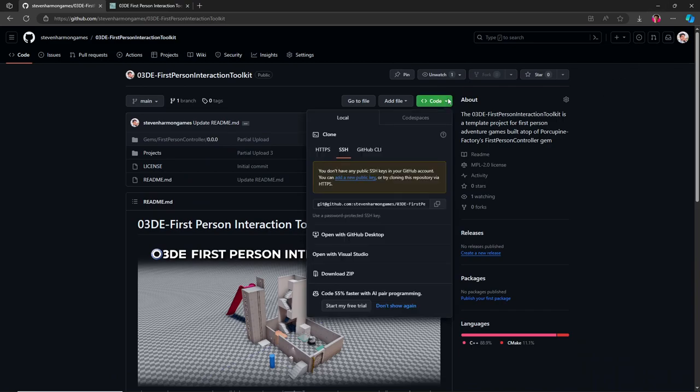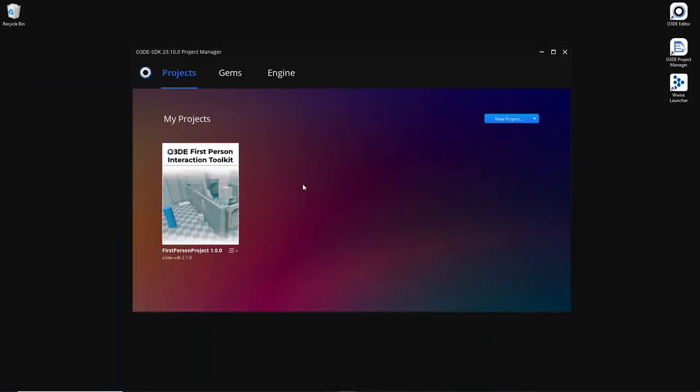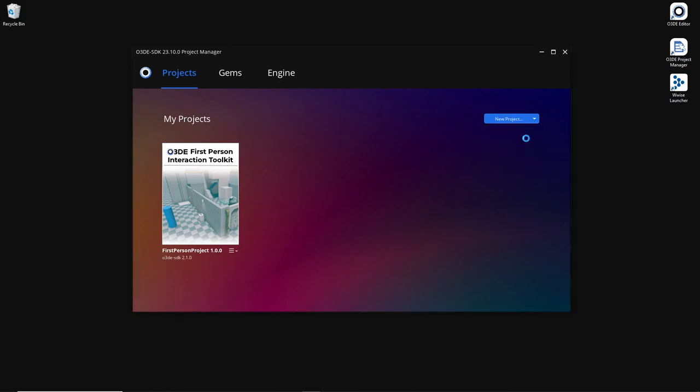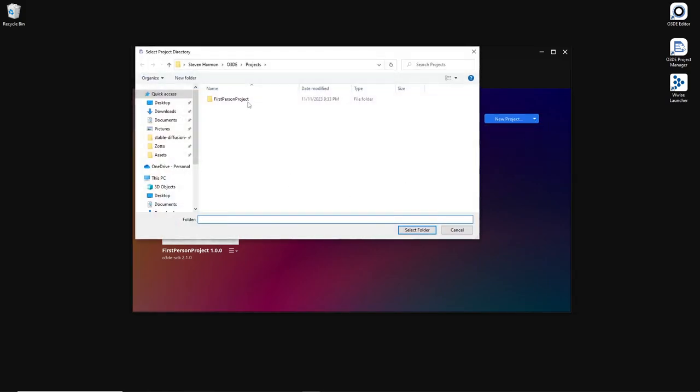And you can just download the zip. And from here, you can go to open existing projects, and then find the first-person project.